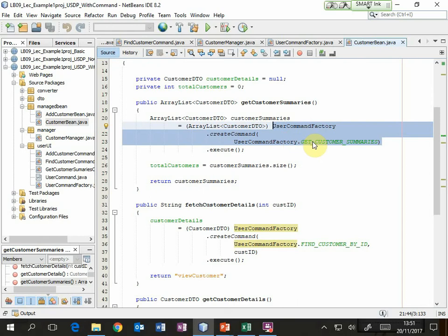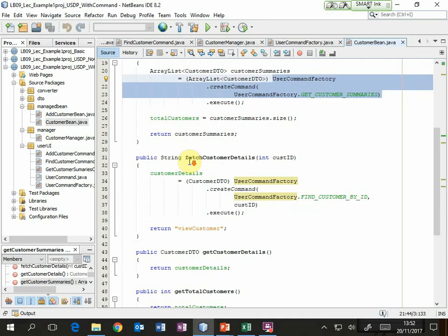Remember, command is the interface and it defines one method called execute. So in a way I don't even know what kind of object I've just been given here, but I do know it's an object that implements the command interface and therefore I can call the execute method. Without knowing the exact type of object I'm dealing with, I can create it using the factory and then call execute, and that will do whatever it needs. Now in this case I know that execute is going to return an ArrayList of customer DTOs, so I'm typecasting that return result and then processing it.